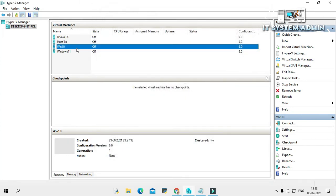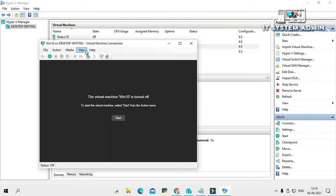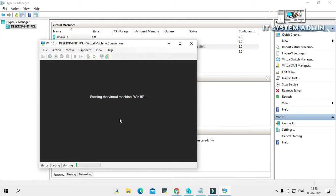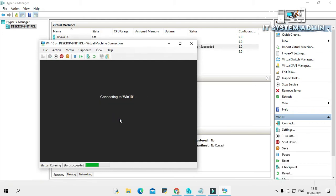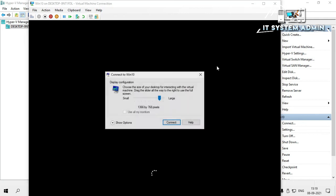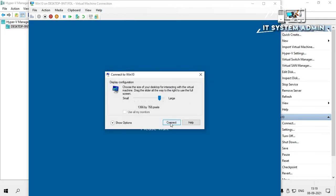Now I am going to start the virtual machine. Right click on it and click on connect, then click on start. Click on connect.